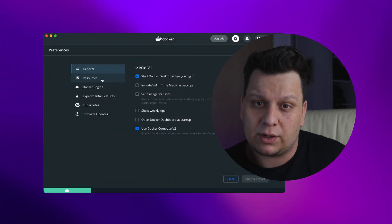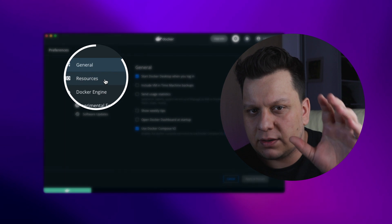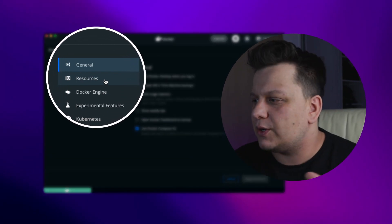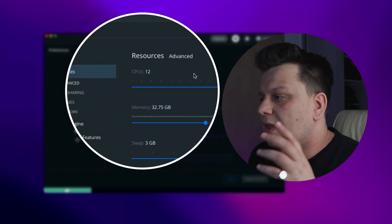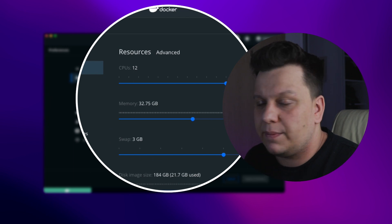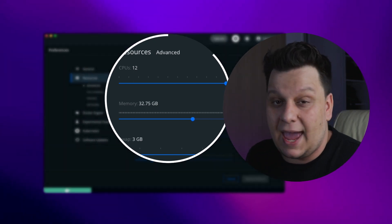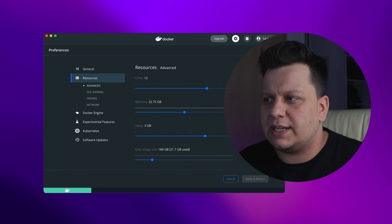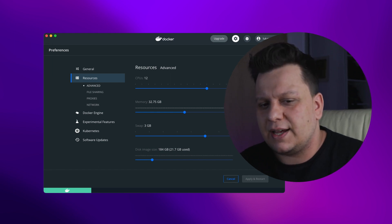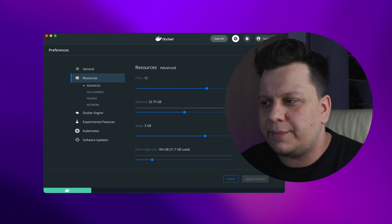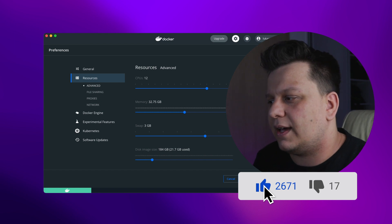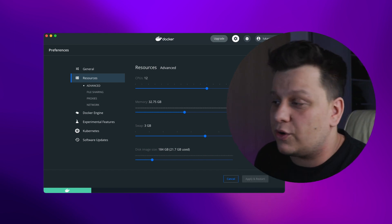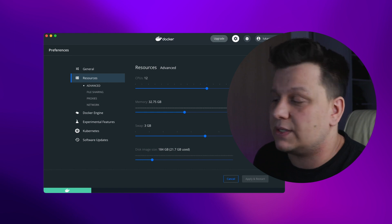There are a couple of things that can help speed up Docker on your machine. The first thing you should definitely do is go into your settings, into the Resources tab, and increase the amount of CPUs, memory, and swap to as much as you can. In the past people said that increasing those settings made Docker even slower and they had to revert to defaults, but I found that is no longer the case — you can definitely increase those settings.